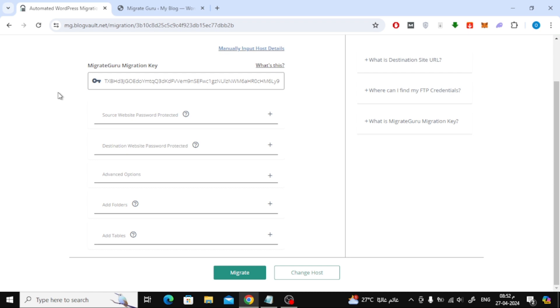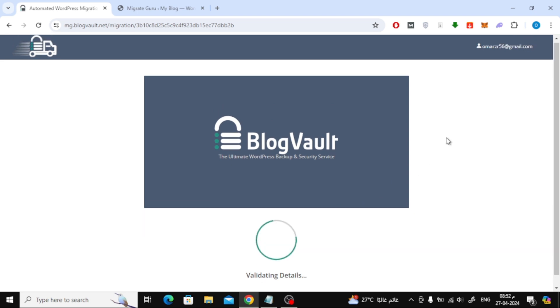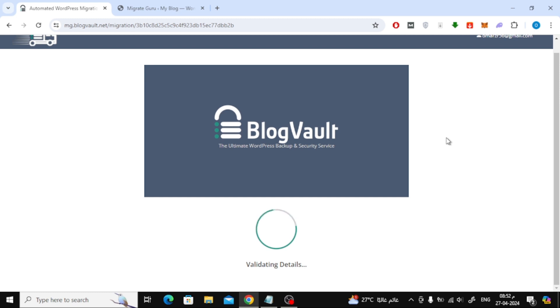Finally, click on the Migrate button at the bottom. Now wait several minutes until all the data of the first site is migrated to the second target site. The process may take longer depending on the size of your site files.